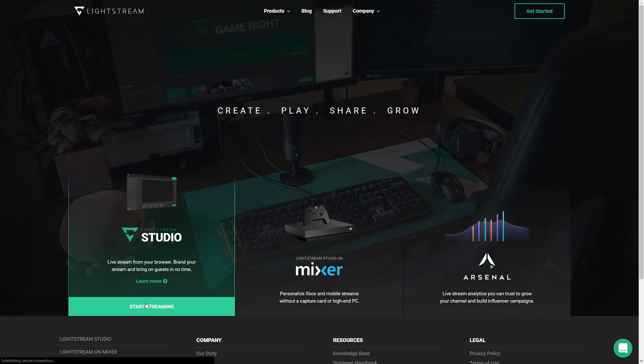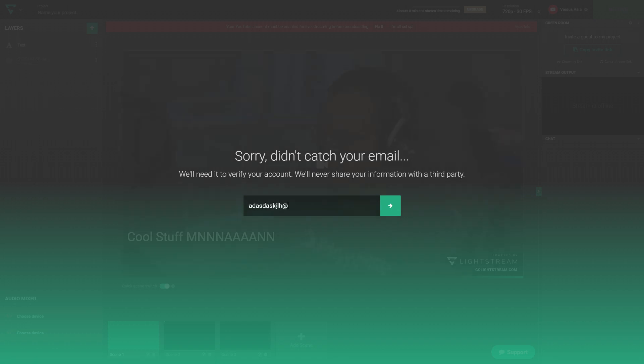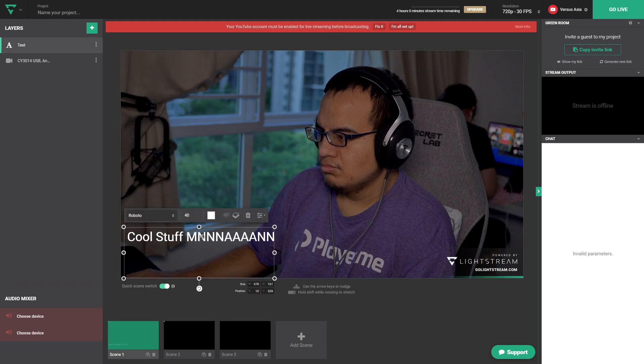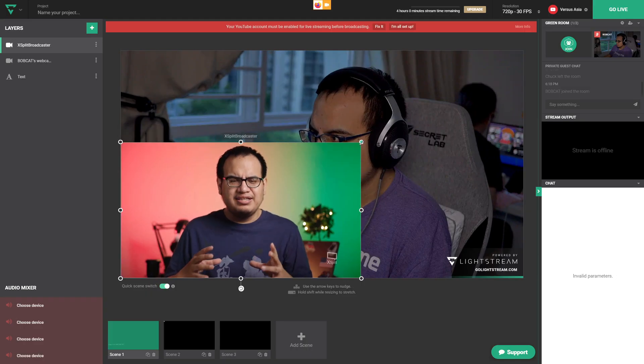If you've never done anything before, maybe you don't have the best computer and don't want to deal with multiple programs running, then Lightstream Studio might be a really good option. It's completely browser-based — you don't need to install anything, just open Chrome and go to the website, log in with your Twitch or YouTube account. Once you're in, you set up your camera, and to add a guest you just give them a link. They set up their camera and you've already got a talk show ready to go.